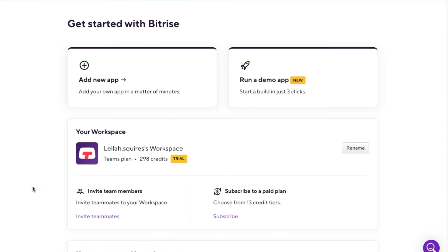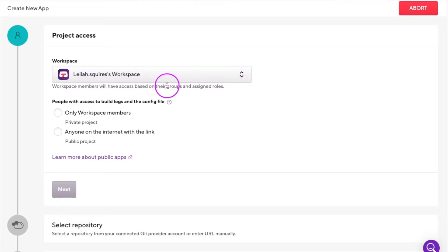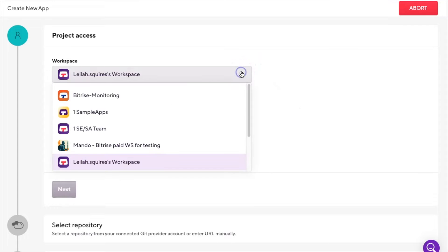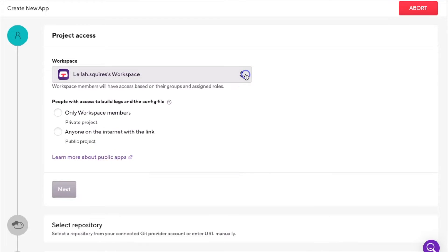When you first create an account on Bitrise, you will see the Getting Started page once logged in. Tap the Add New App button to get started. The first step is to select the account you wish to add the app under. If you are part of multiple workspaces, you'll see all the options in the dropdown.